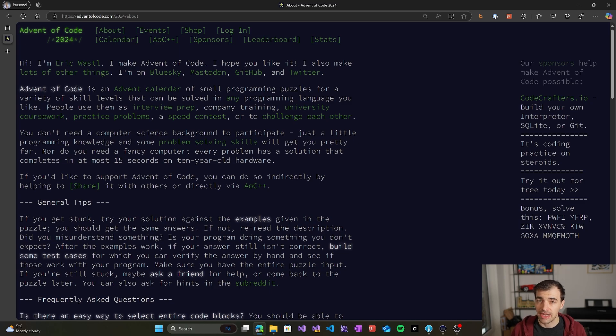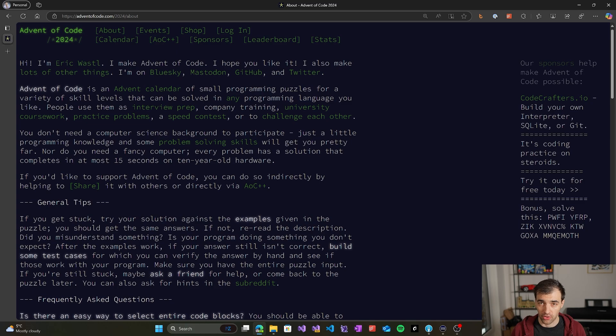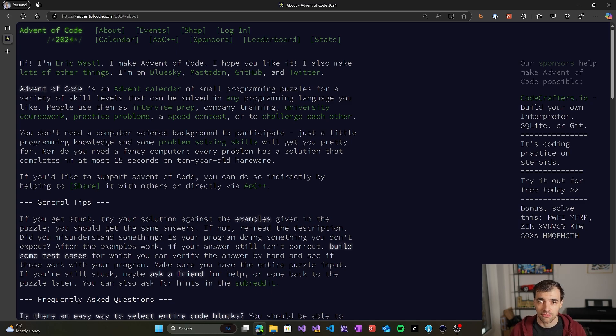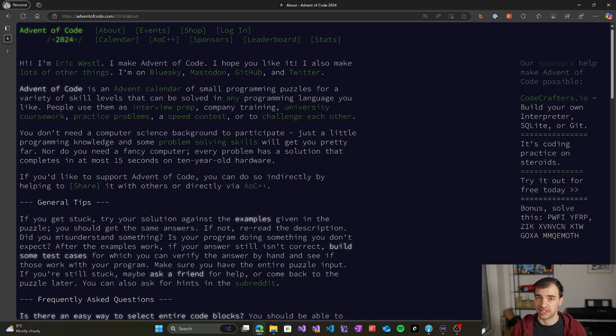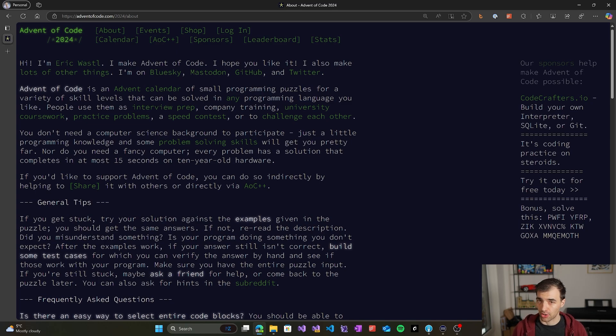In addition, many people use this event as an opportunity to learn some new programming language. So if you have been eyeing some programming language which you wanted to try but didn't have a chance to do it yet, this is a perfect opportunity to pick it up and start using it to solve these Advent of Code problems.